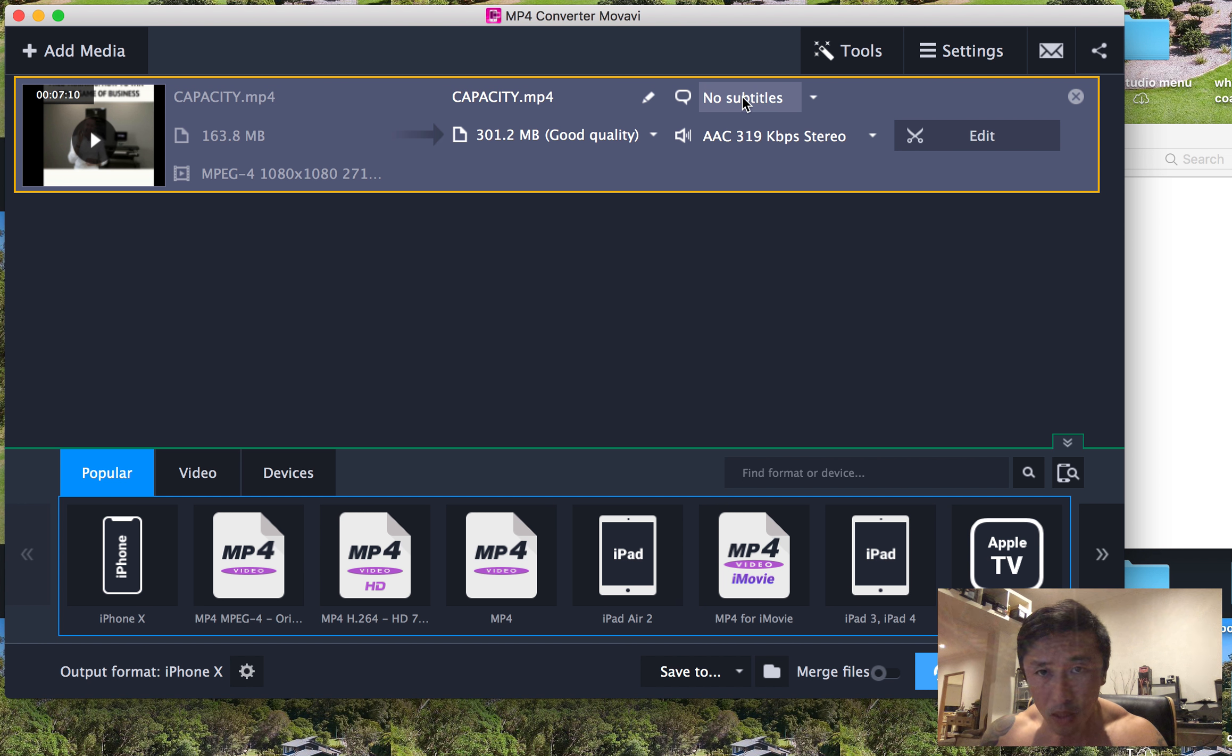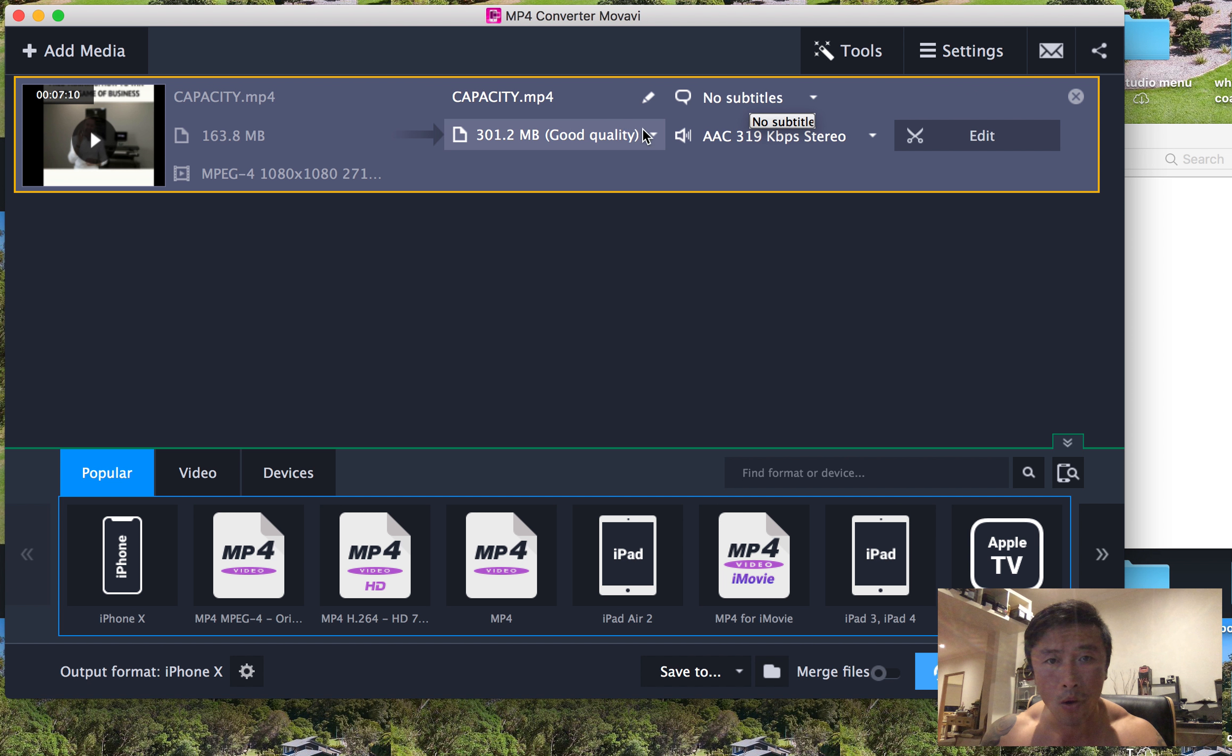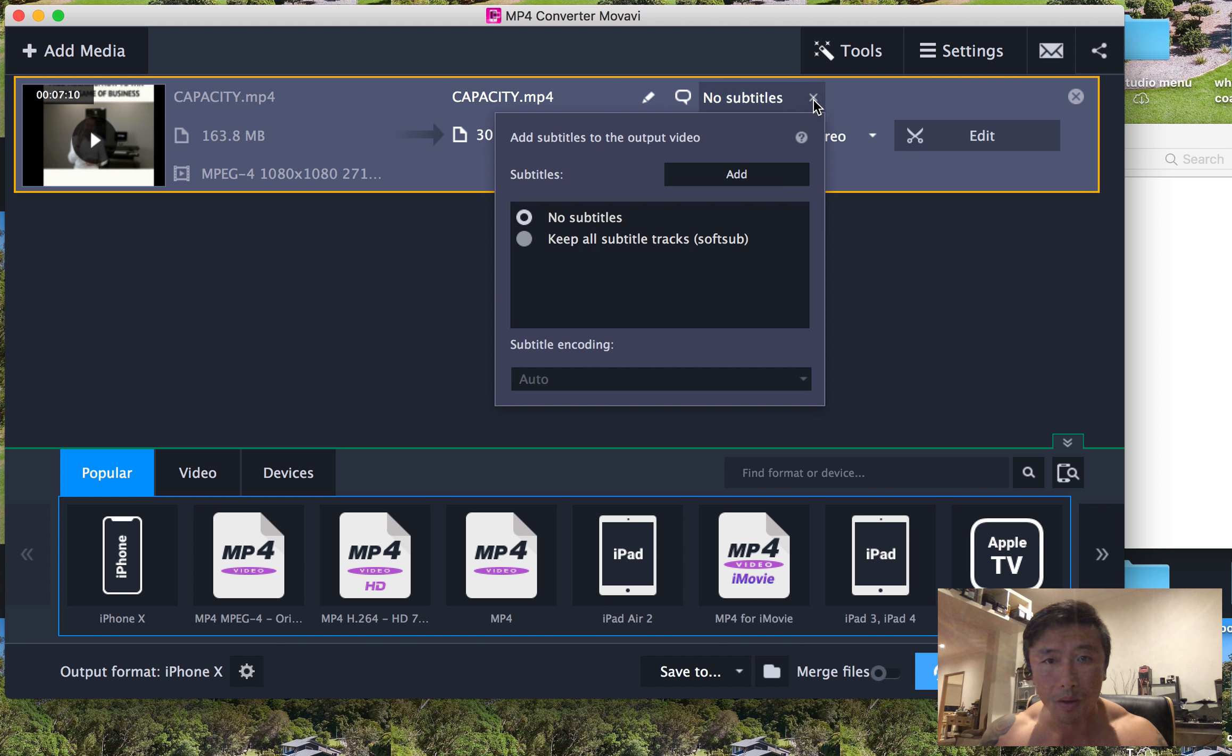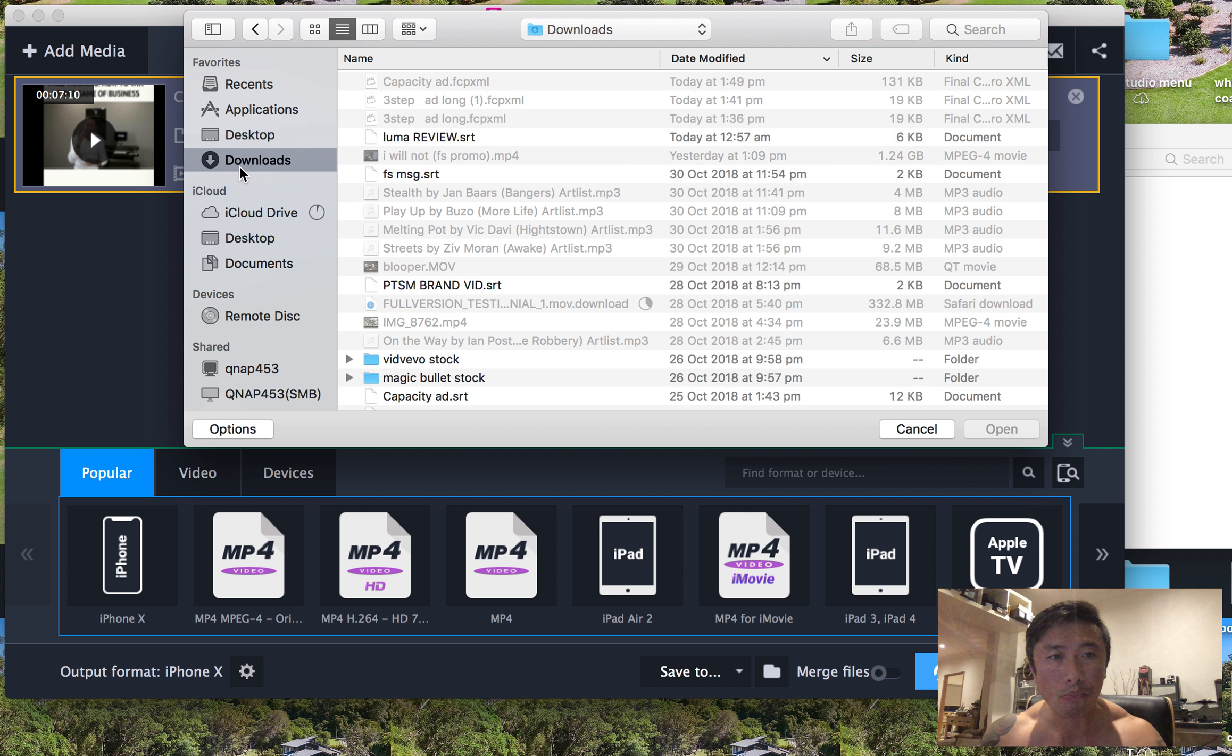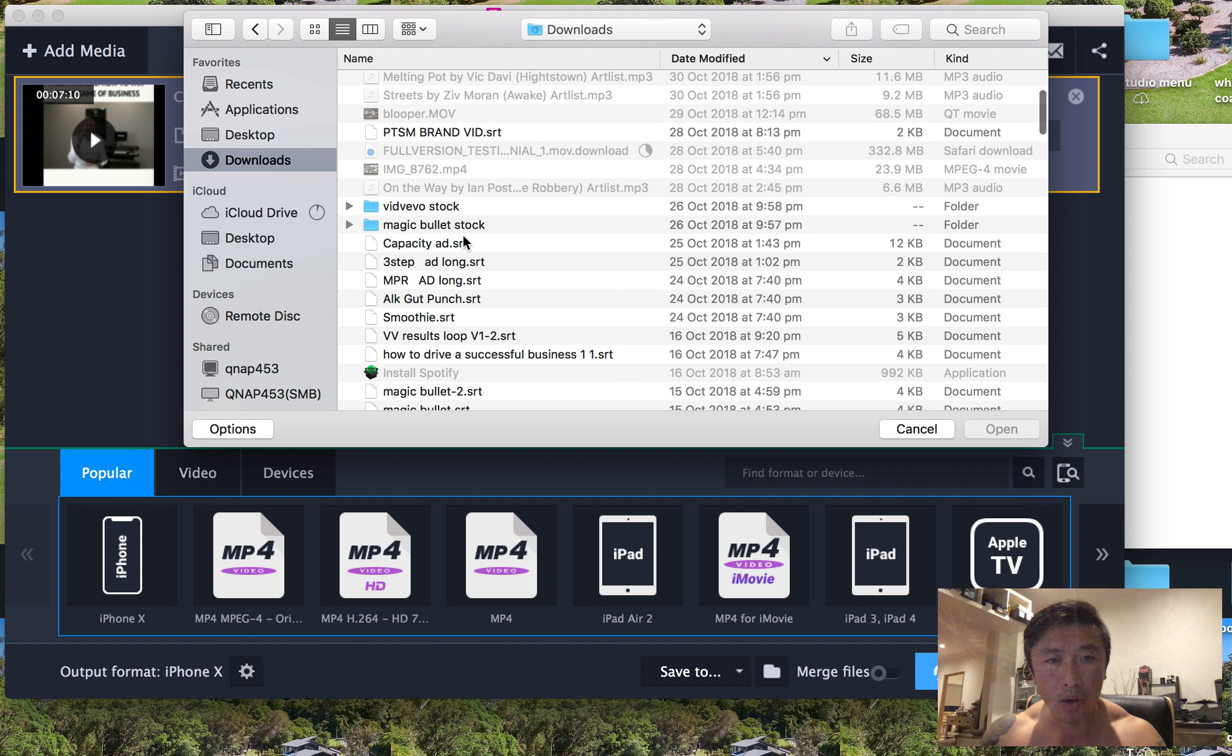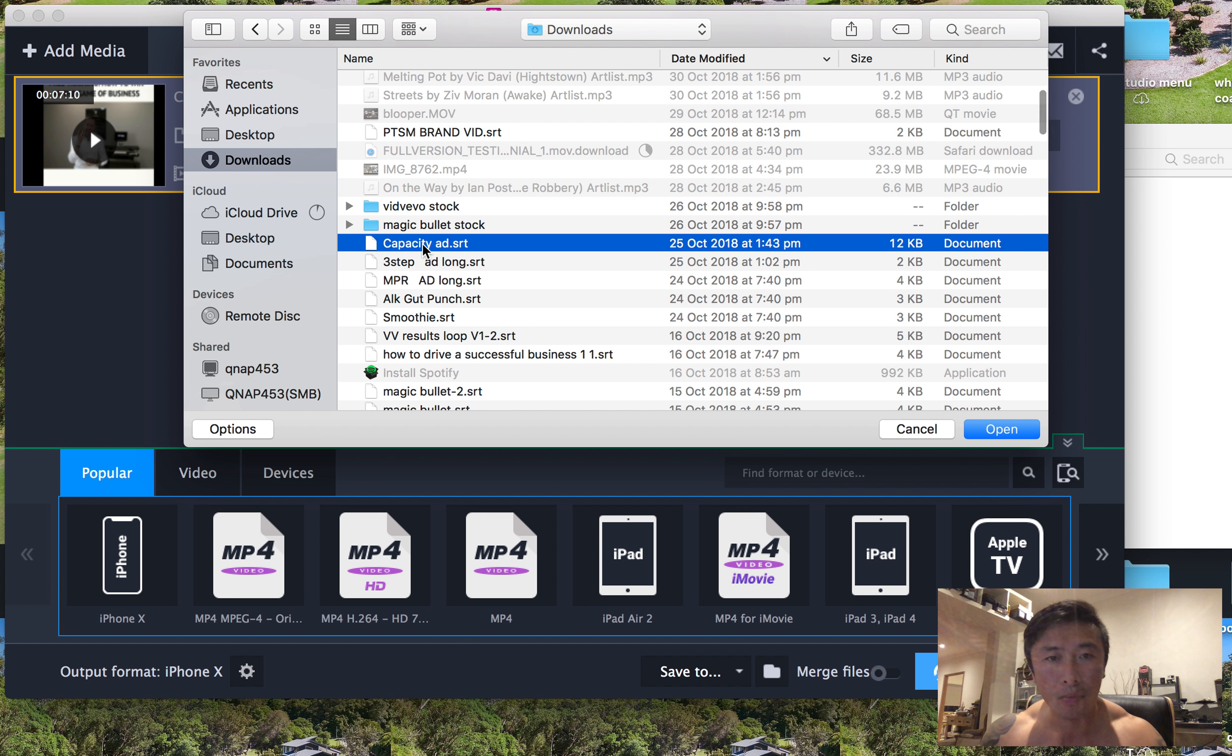So see here, there's no subtitles. You can add. So I'm going to add. You will have already downloaded your SRT file from Rev.